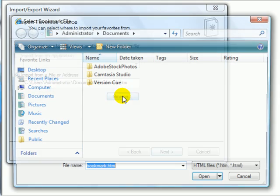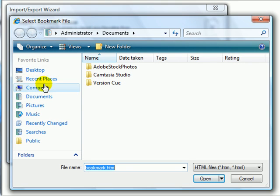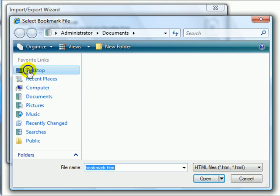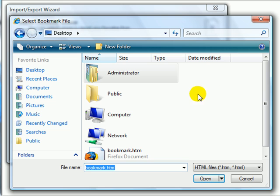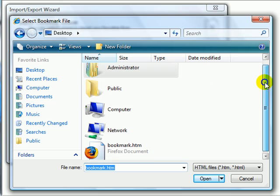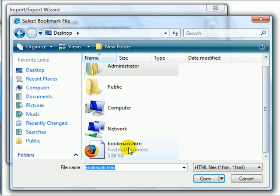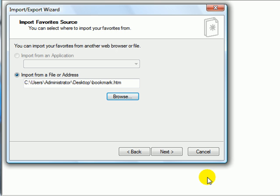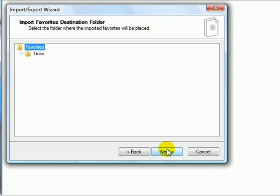Choose the location of the file. I saved it to the desktop, so it will be on the desktop. Here's the file. Select it. Click Open. Next.